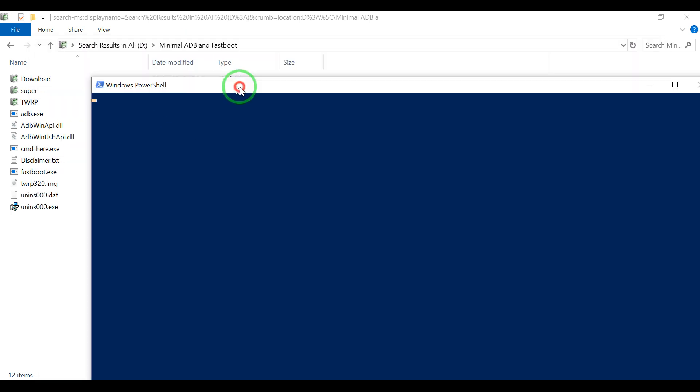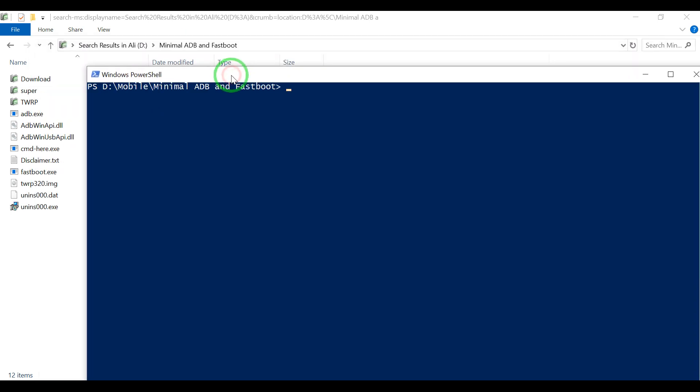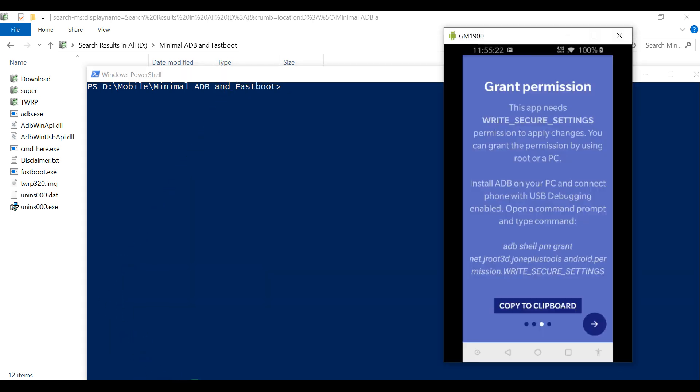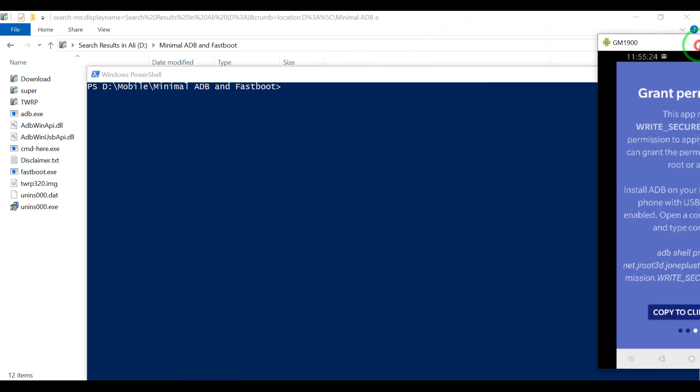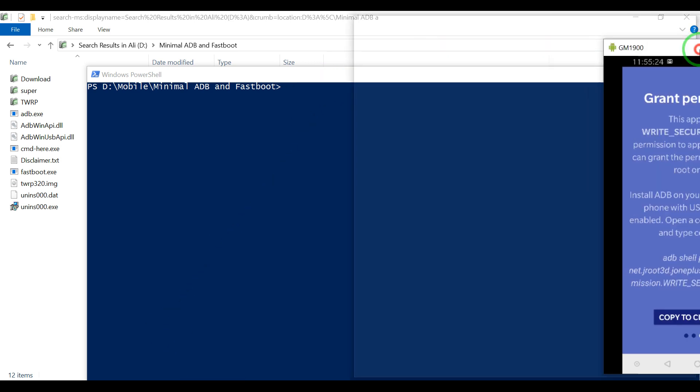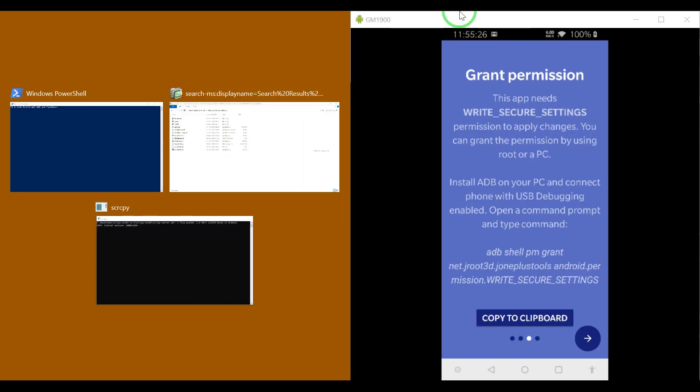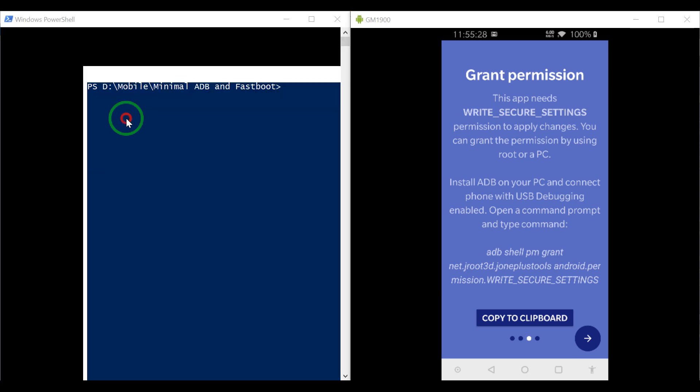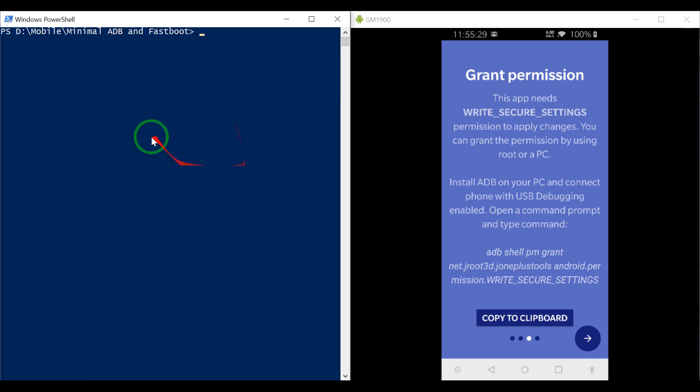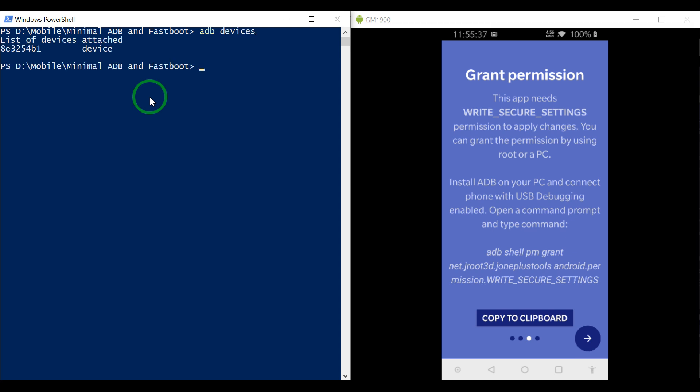I am going to get this screen. Now let us type and confirm if the device is connected or not. ADB devices. As you can see, it came in the list.